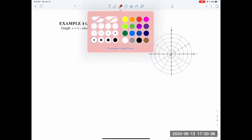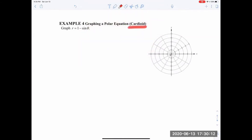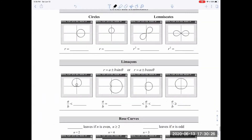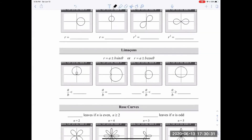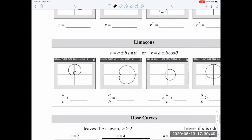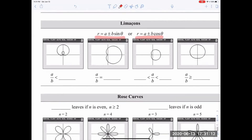Now let's graph something called a cardioid — essentially heart-shaped. Limaçons have multiple shapes depending on the ratio a to b. The general form is r equals a plus or minus b sine of theta, or a plus or minus b cosine of theta. If the ratio a/b is less than 1, there's an inner loop. If equal to 1, it meets at one point — that's the cardioid. If between 1 and 2, it becomes more rounded. If greater than 2, it approaches a circle with a slight dent.